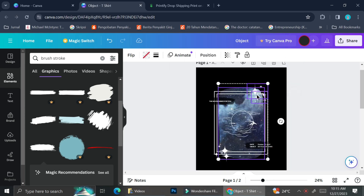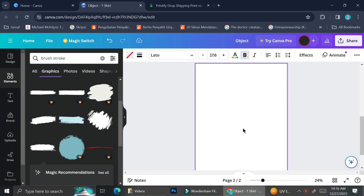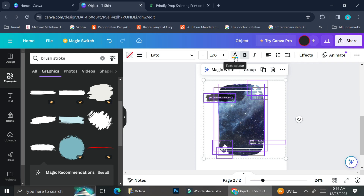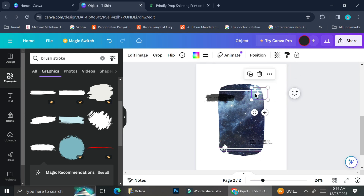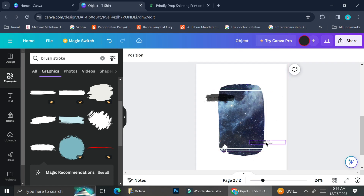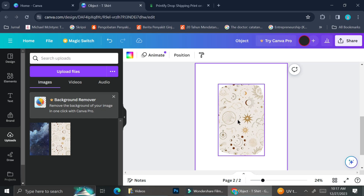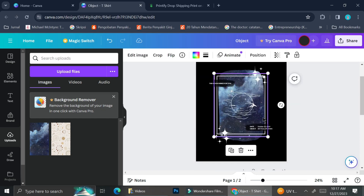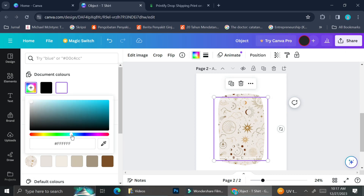Now I'll continue and design the second t-shirt. I originally wanted it to look similar to the black one, so I copied all the elements using Ctrl+C and Ctrl+V, but I ended up changing my mind and only kept the frame from the first design. I dragged the second picture into the frame just like I did with the first design, then went back and added the decorative frame from the first design into the second design as well.